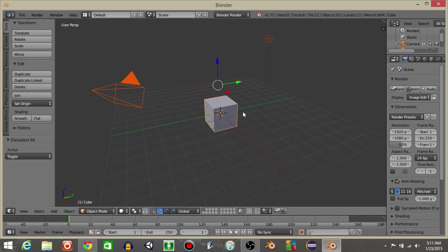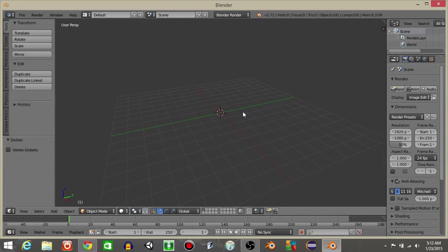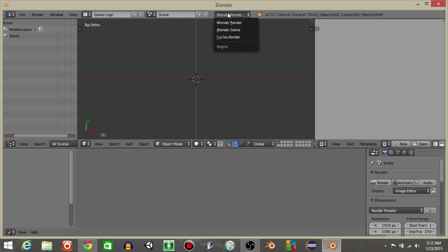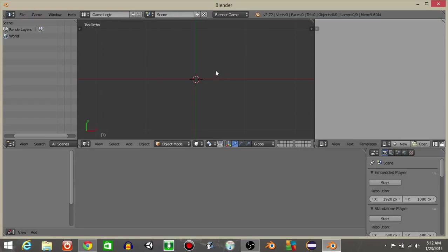So start off, double click the A button to select everything and hit X and then delete. Then go from defaults to game logic and go from Blender render to Blender game.